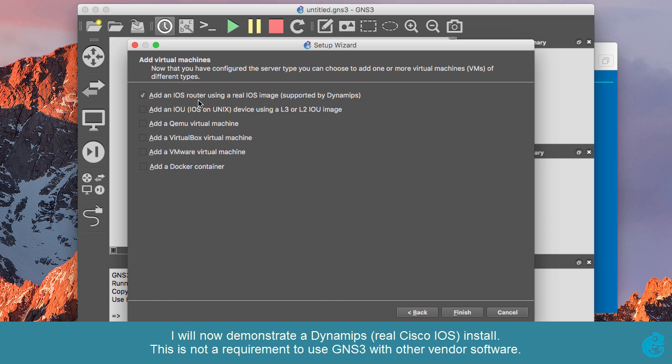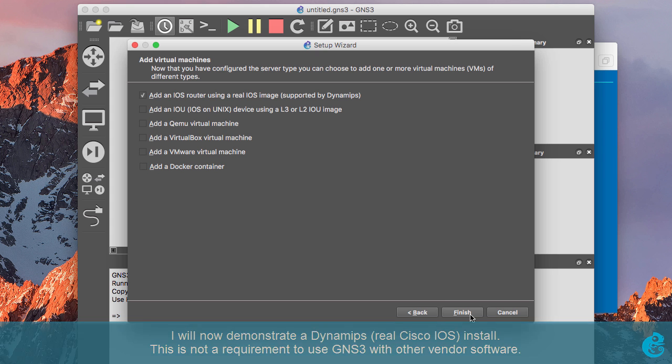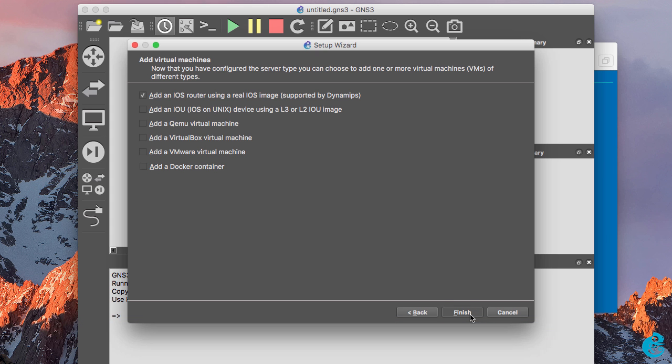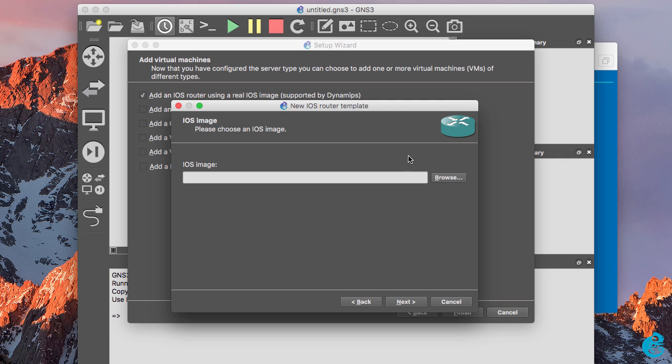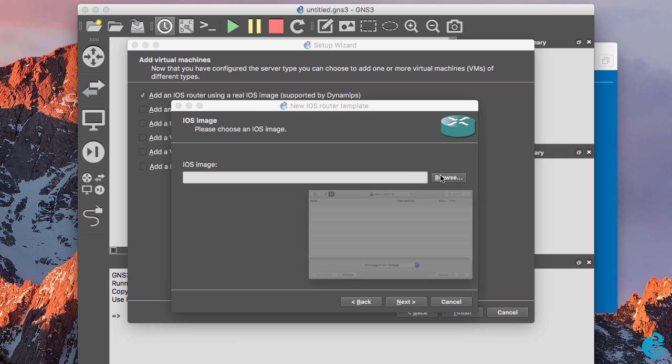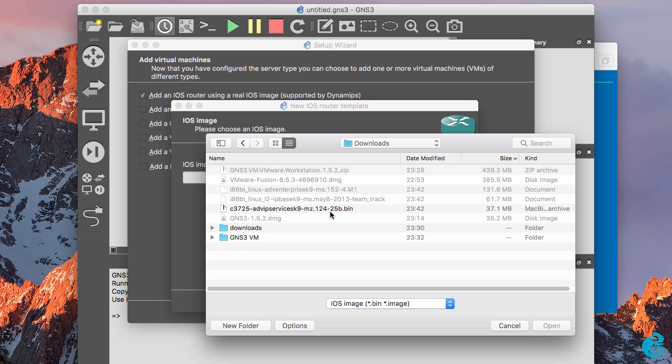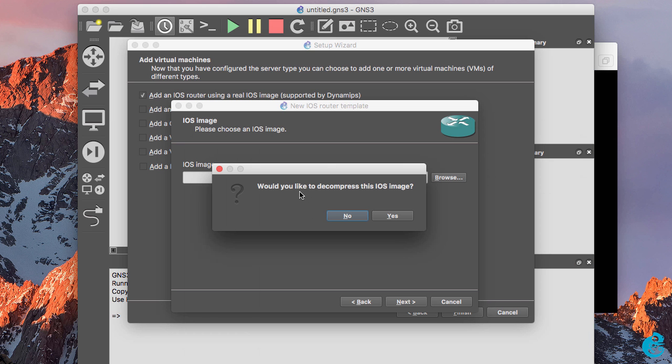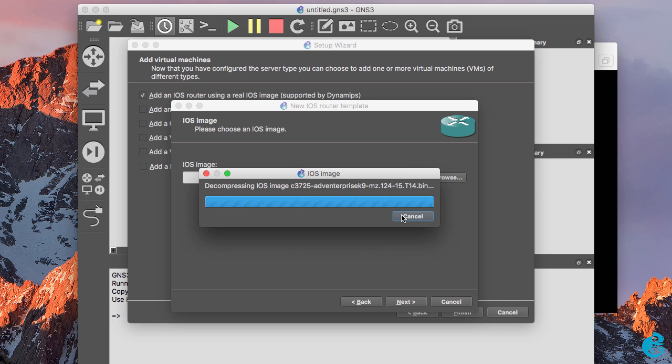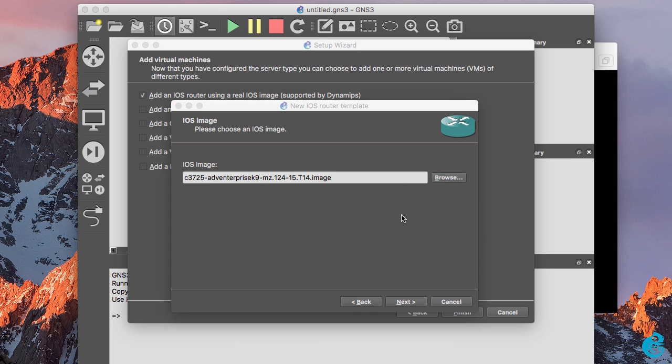So we could add an IOS router using a real IOS image or we could add various other options. So I'm going to select a real Cisco IOS image and click finish. A new wizard displays and we need to select the server type. In this example we're going to run the IOS on the GNS3 VM, so I'm going to select next. We need to choose the IOS image that we're going to use, so browse to where your IOS image is stored and click open. Decompressing an image will allow the image to boot quicker, so I'm going to select yes for decompressing the image. So click next.